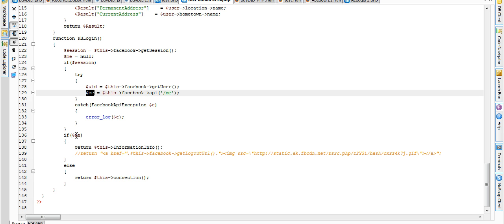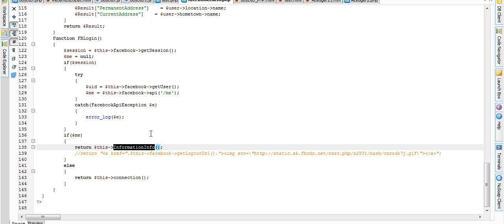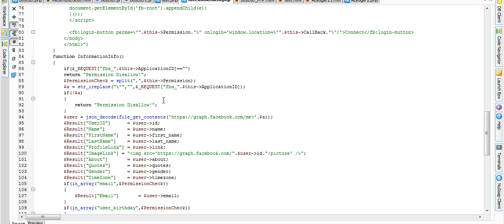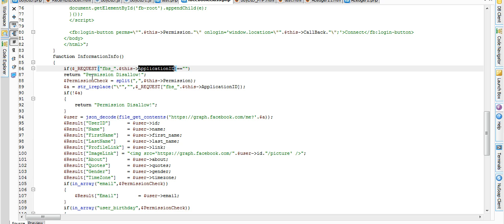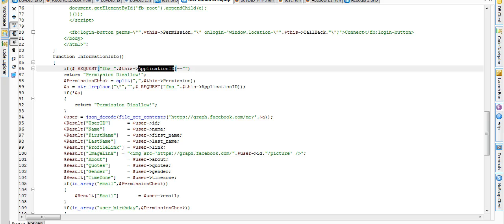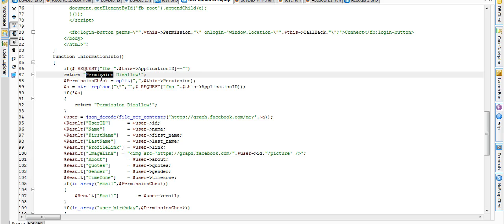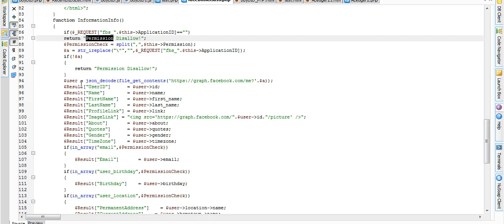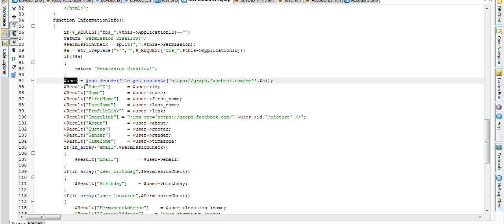And then we can call permission info function. In permission info function, we can get application ID and we can pass permission to check if we can get. And pass permission allowed. If we don't get permission from users, then we can pass permission denied.